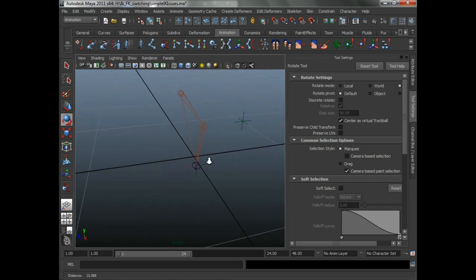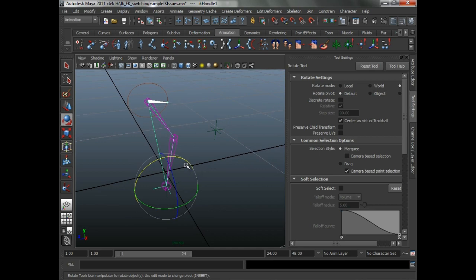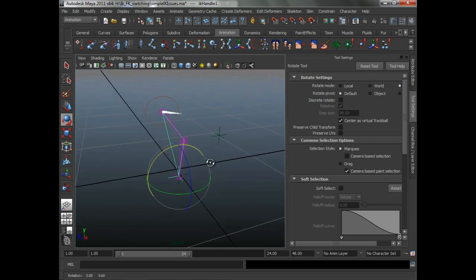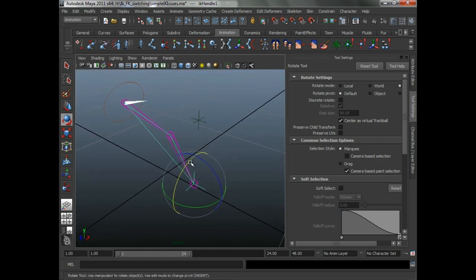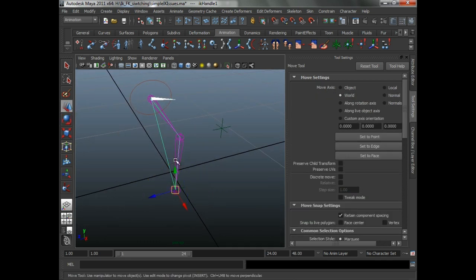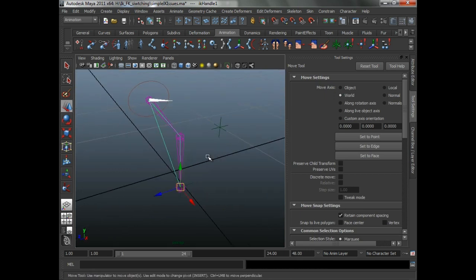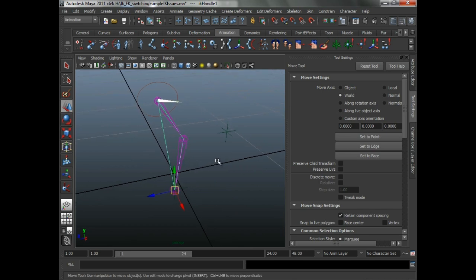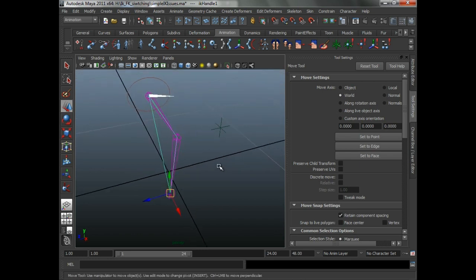However, if you're doing an arm or a leg, what you really want is an RP solver, and that is what we're going to be using for the duration of this lecture. You can kind of imagine this being the shoulder, the elbow, and this is the hand. What makes an RP solver an RP solver? As the name suggests, it's a rotation plane solver. As basic geometry tells you, a plane is defined by three points.